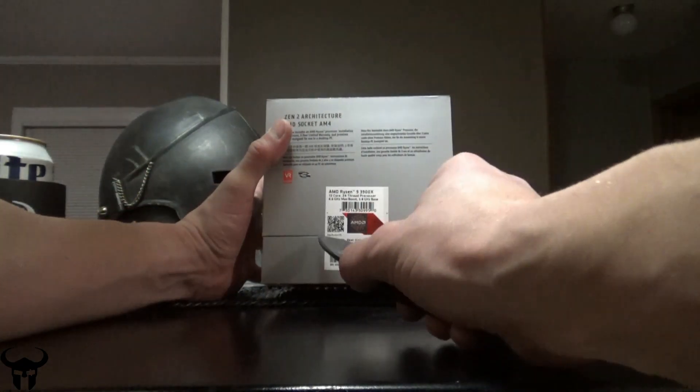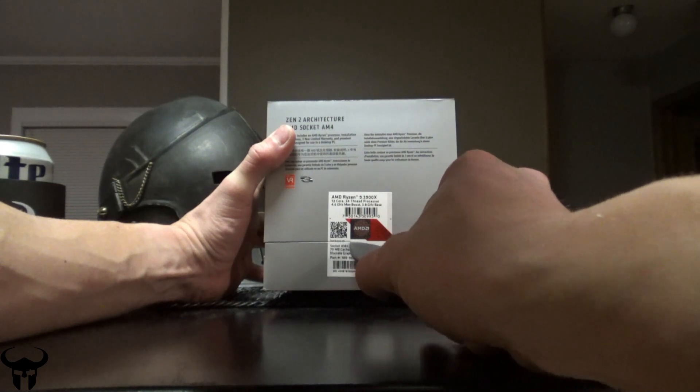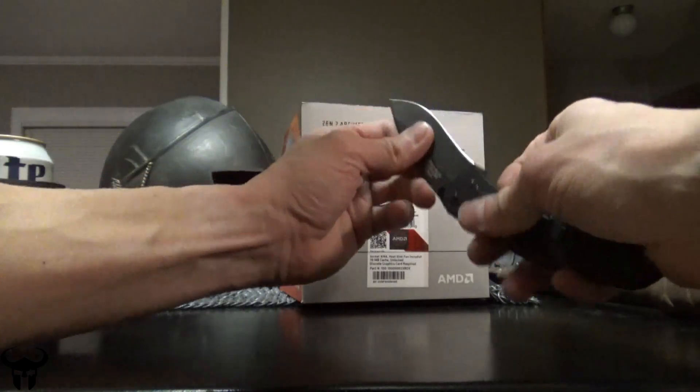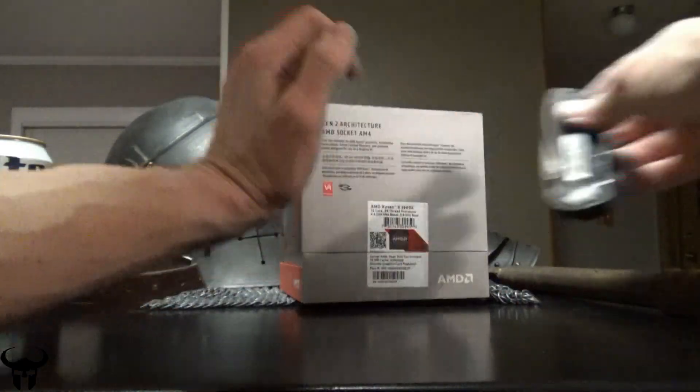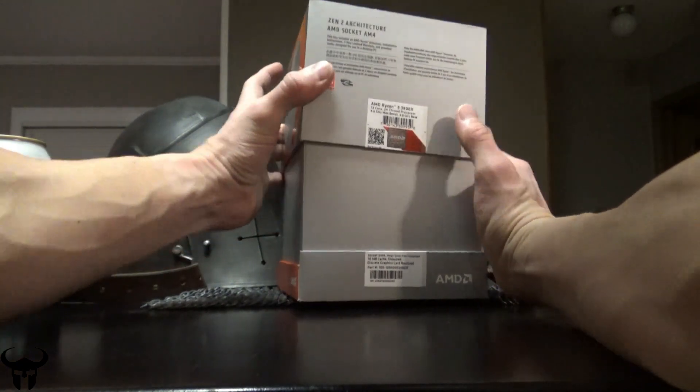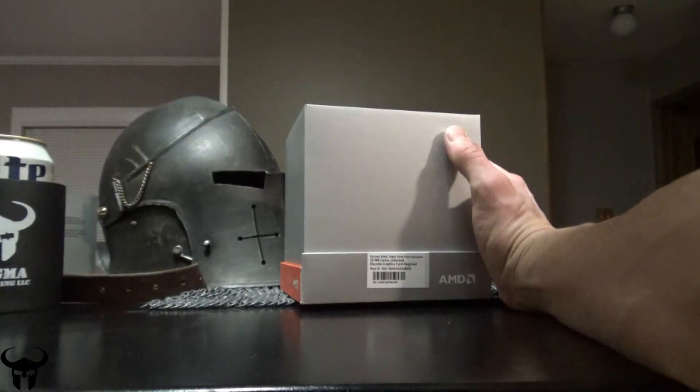This is a video of me unboxing my new Ryzen processor and then explaining the entire build that I built around it and the performance of the system after I got it all built. Enjoy the video!